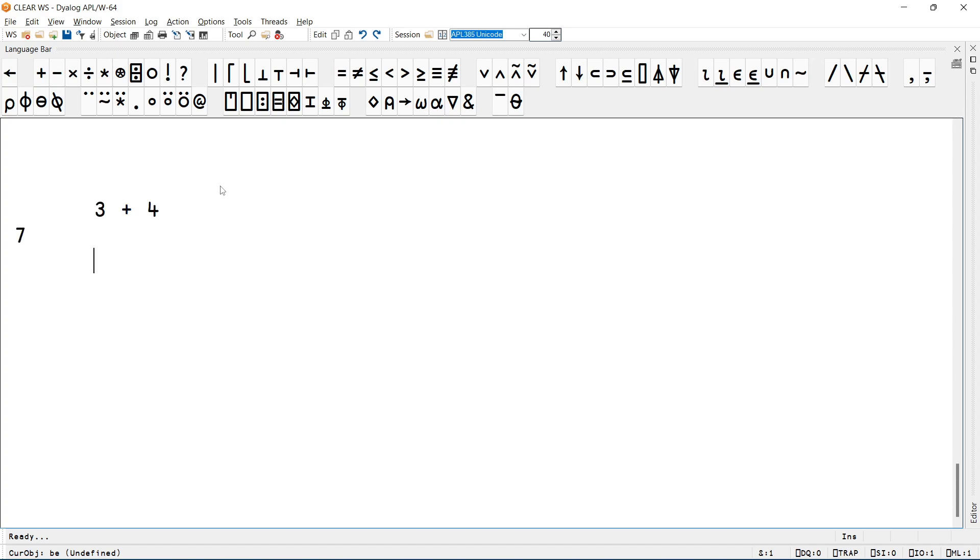Let me start by typing a couple of random APL expressions, and then the 6 drop of IOTA 100.